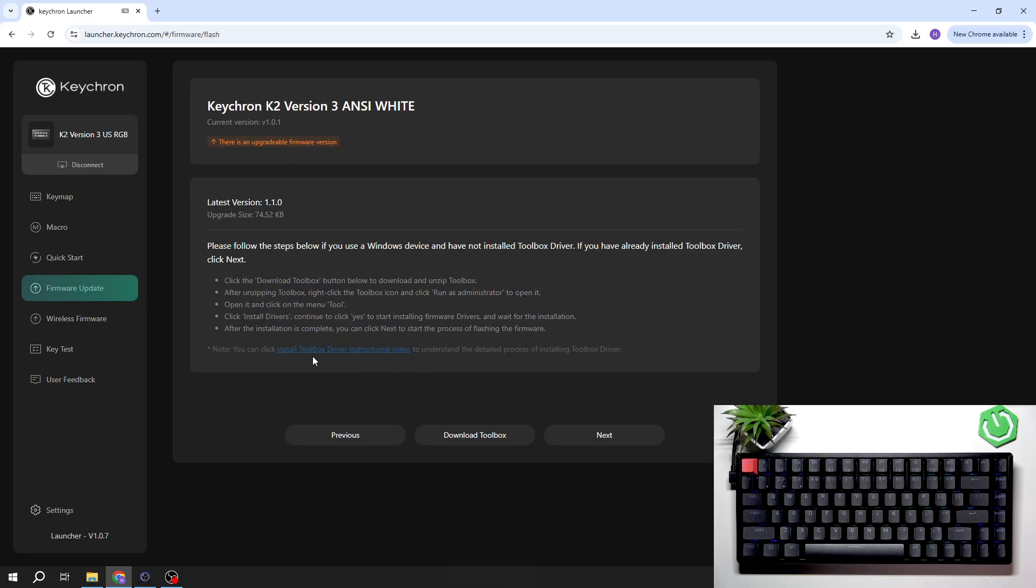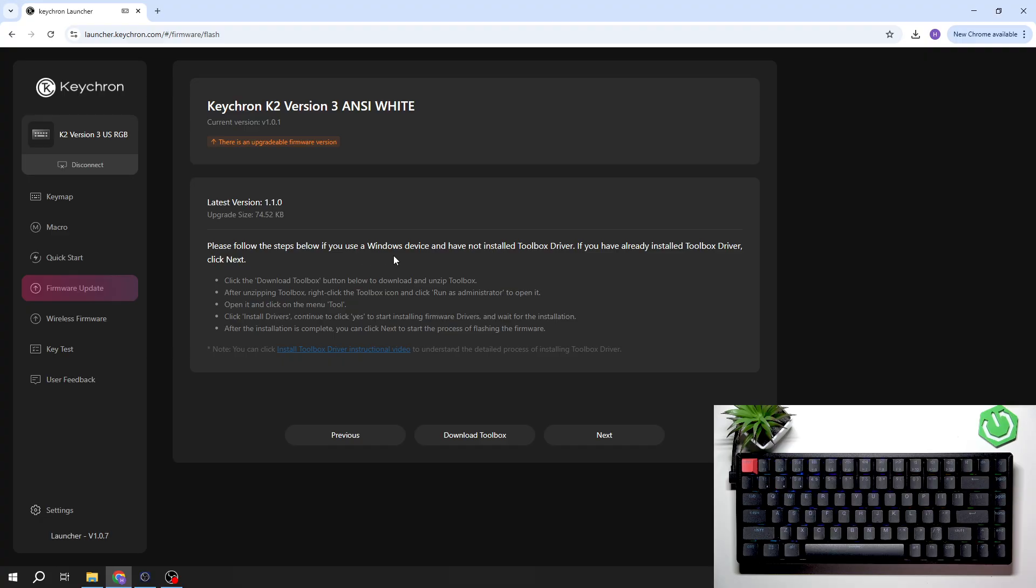Tap next to update it and follow the steps below. If you use a Windows device and have not installed the Toolbox driver, download Toolbox.